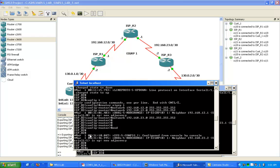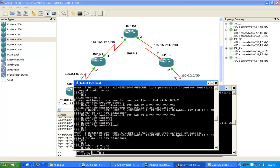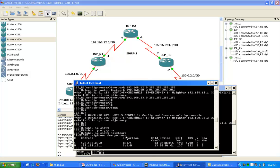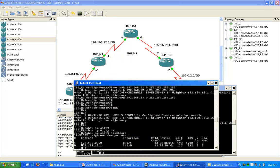Let's go on to ISP R2 just to make sure I have 2 EIGRP neighbor adjacencies, and we do. We can see our uptime for router ISP R1 and ISP R3.